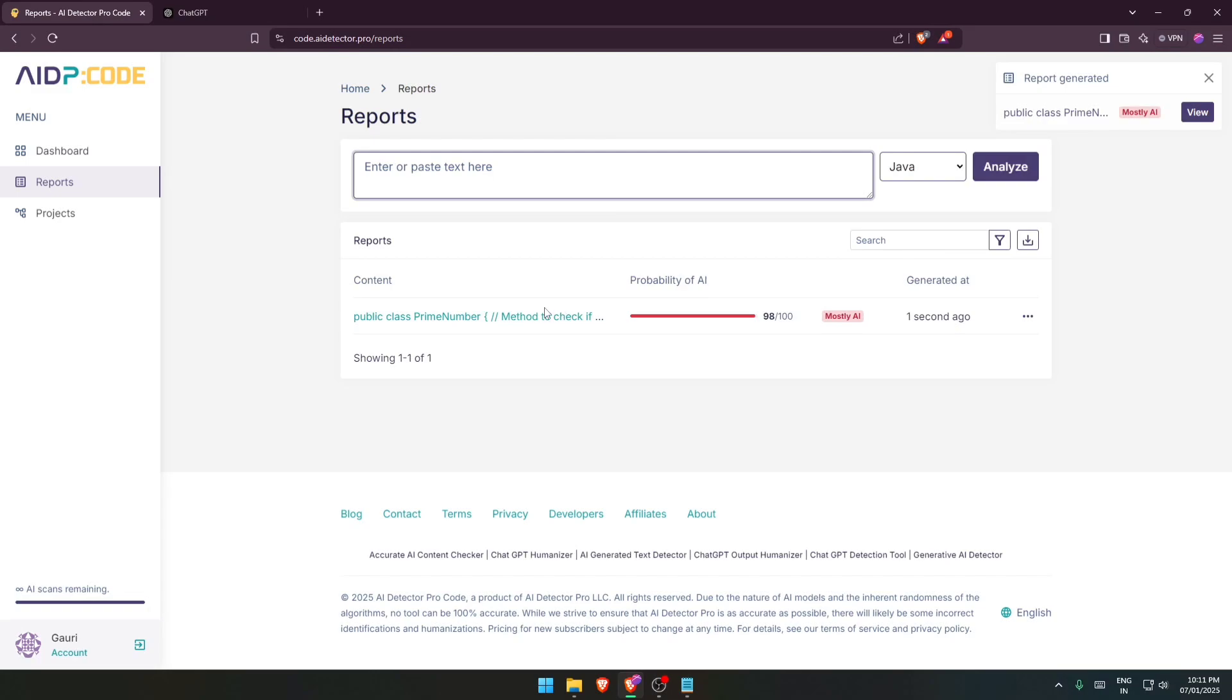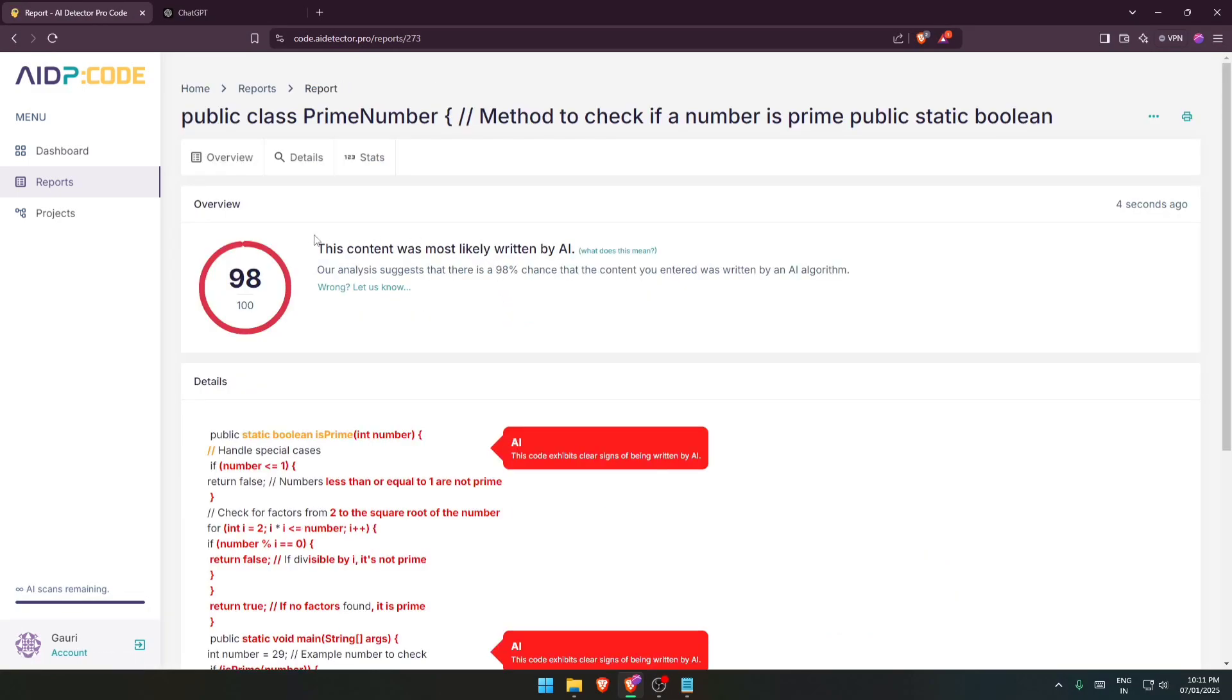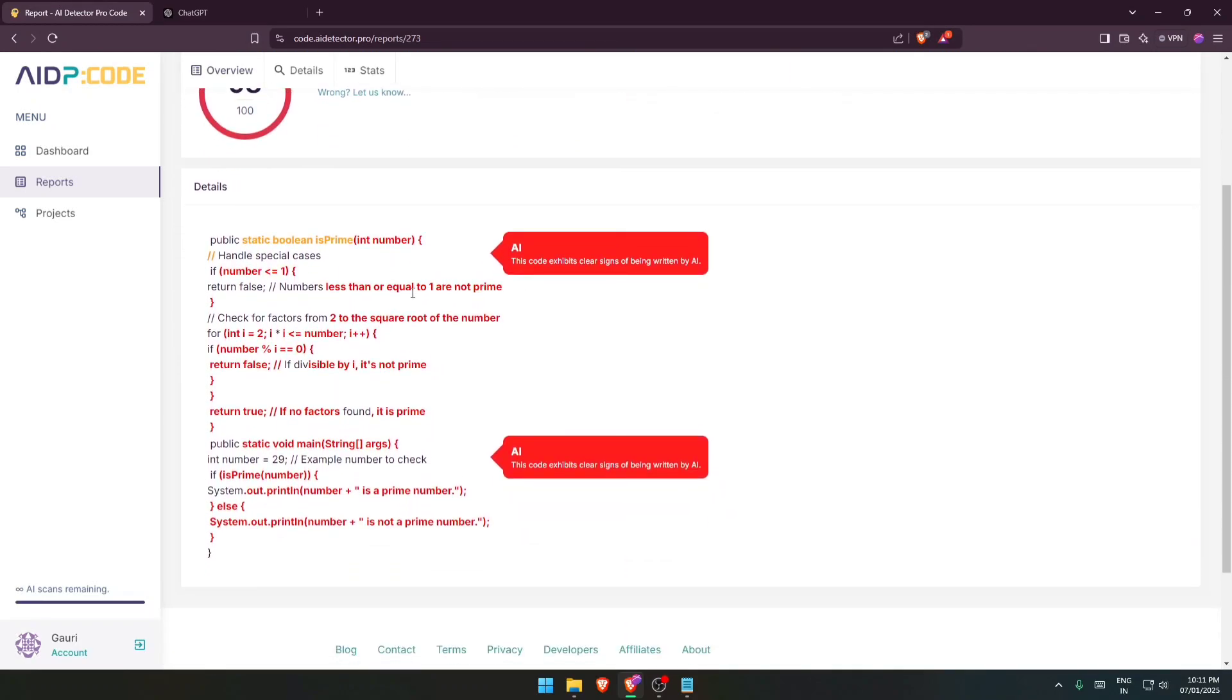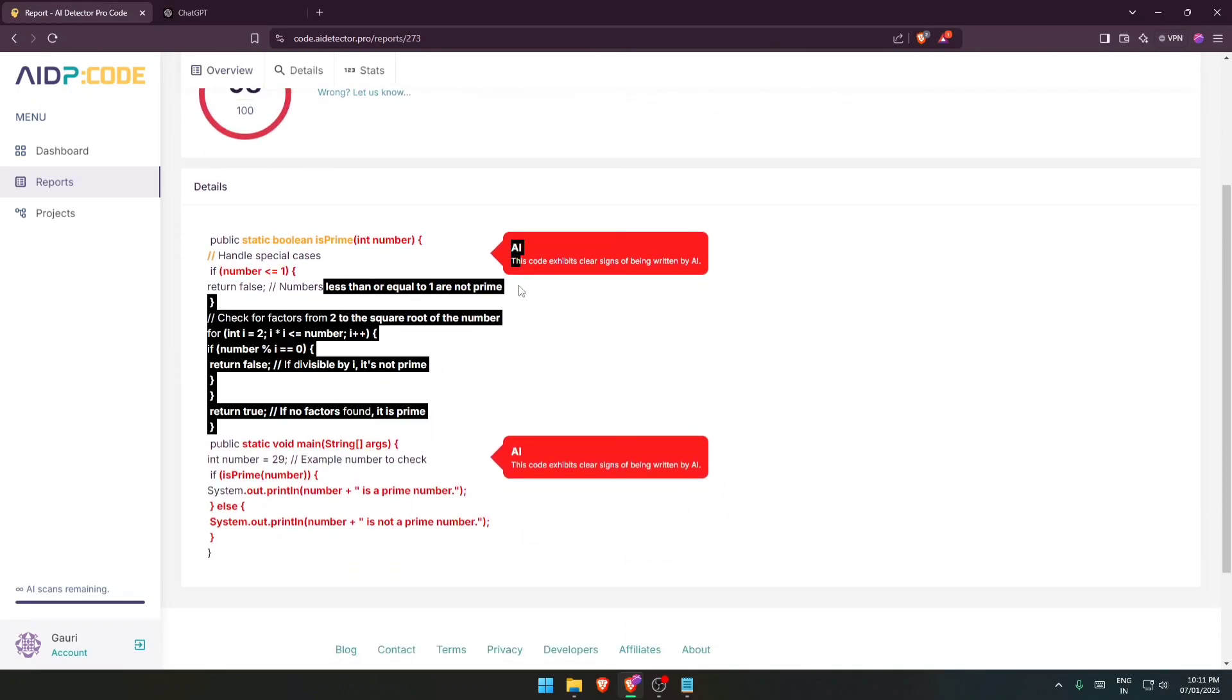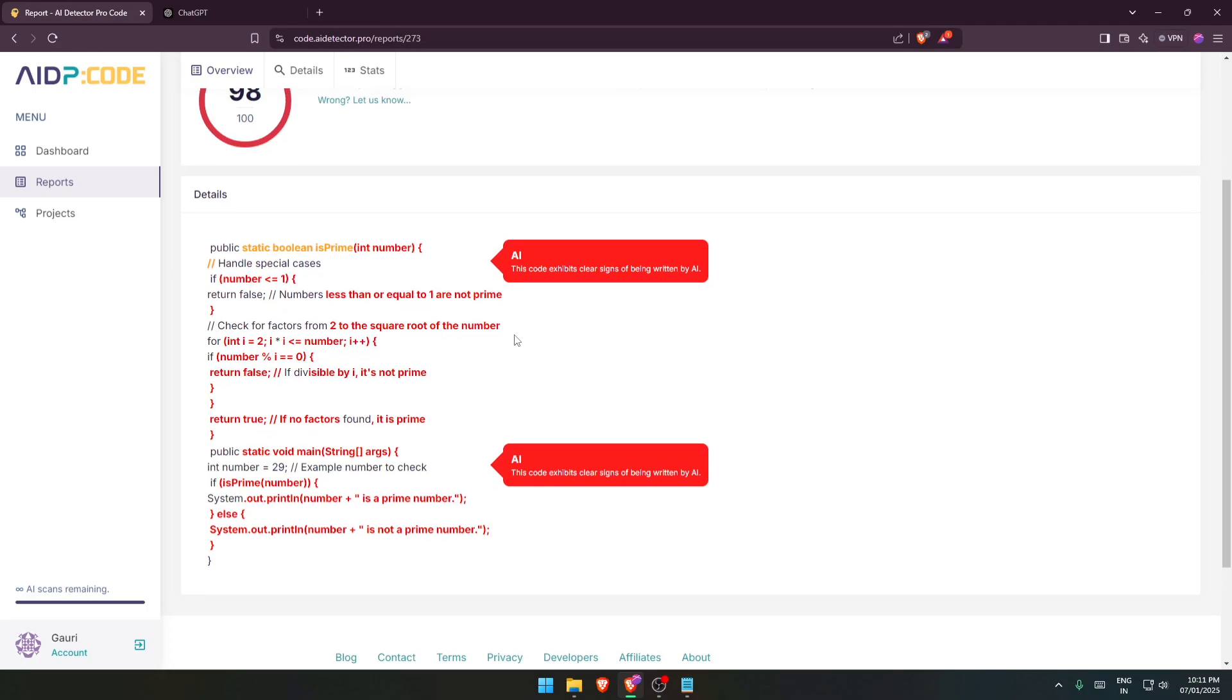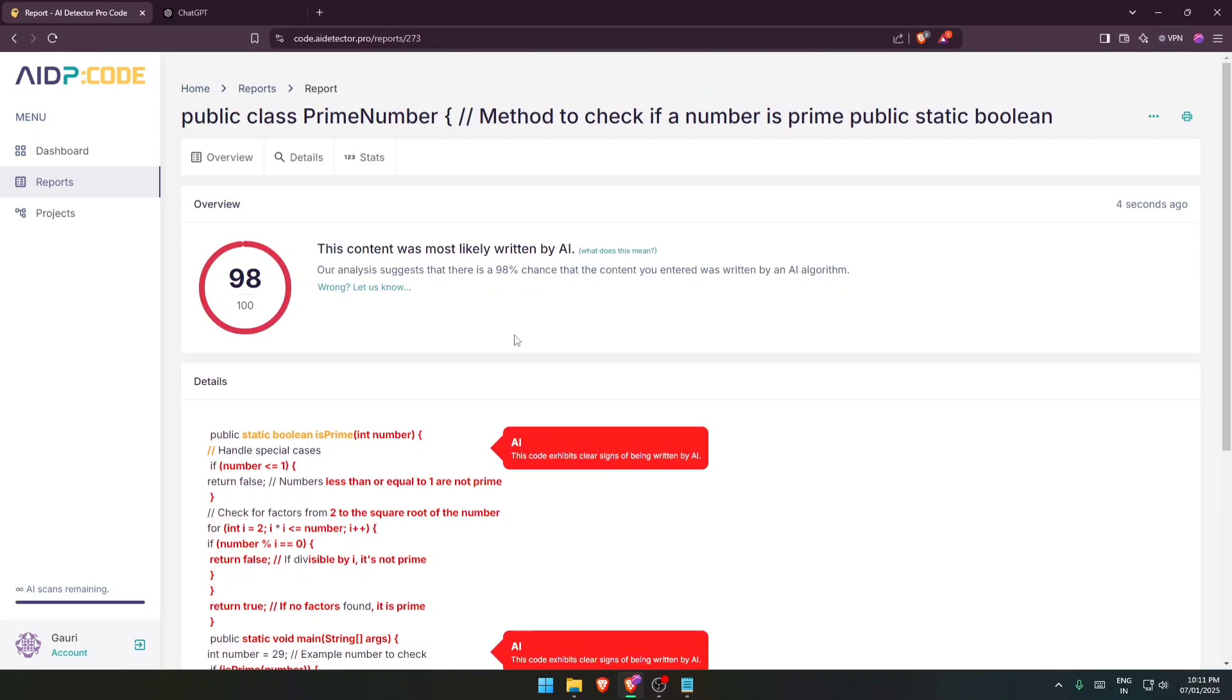Here we are with the report. So let's click on this and you will be able to see that it is 98 percent code written by AI. This content was most likely written by AI. You can see these red lines over here which indicate that these lines are written by an AI.